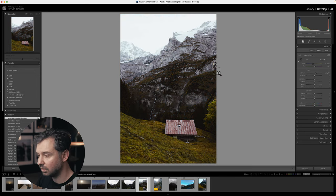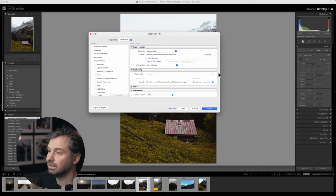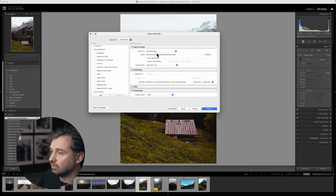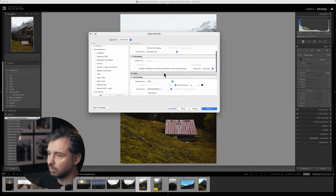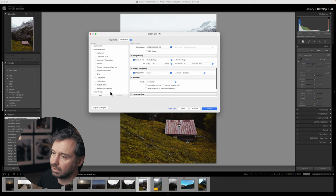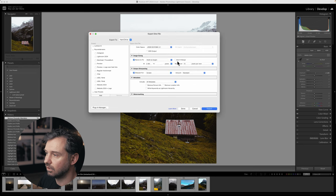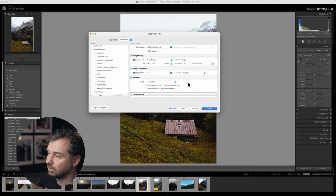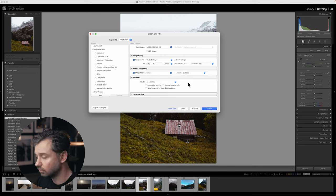To export your photos, press Shift+Command+E (or Shift+Ctrl+E on Windows). Choose your export settings — they're fairly self-explanatory. Once you've set your preferred export options, you can save them as an export preset so you can use the same settings every time, whether you're exporting for Photoshop, social media, or any other destination.